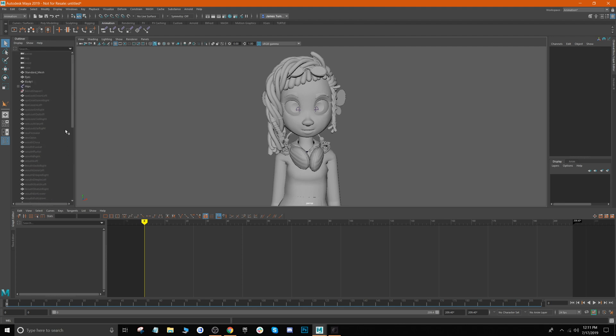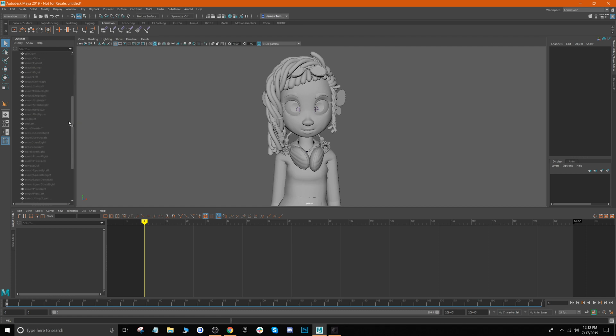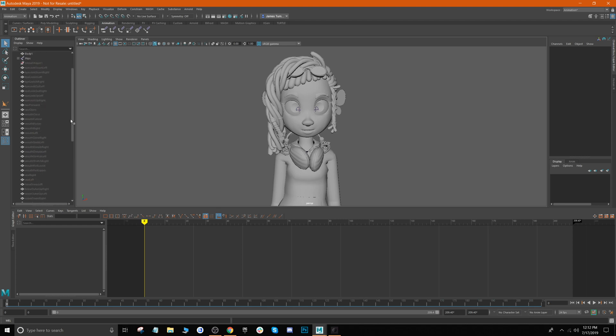This is because we're using the standard AR kit method, so we have 52 blend shapes in here for our character's face and the face capture will export out the same way. Any character that you're using and trying to apply face capture to, you just have to make sure that it supports the AR kit standard method.